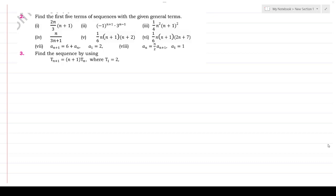Here we have question number 2, which has 8 parts. My goal is to make the most difficult parts easy, so there is no difficulty. We will try to solve them and the rest will be your responsibility. Let's start with Part 1: we have 2n divided by 3 into (n+1), and the question asks us to find the first 5 terms.